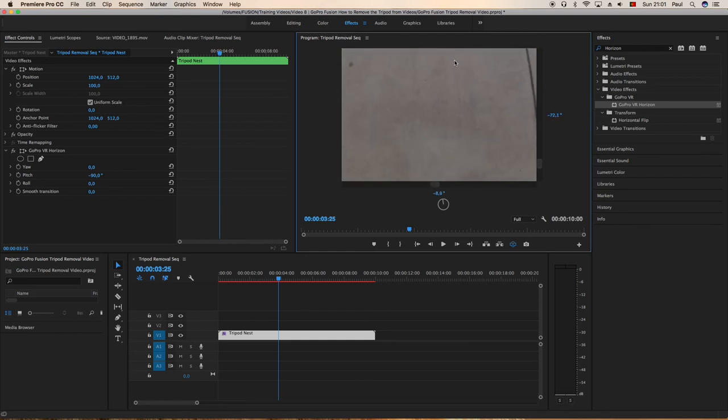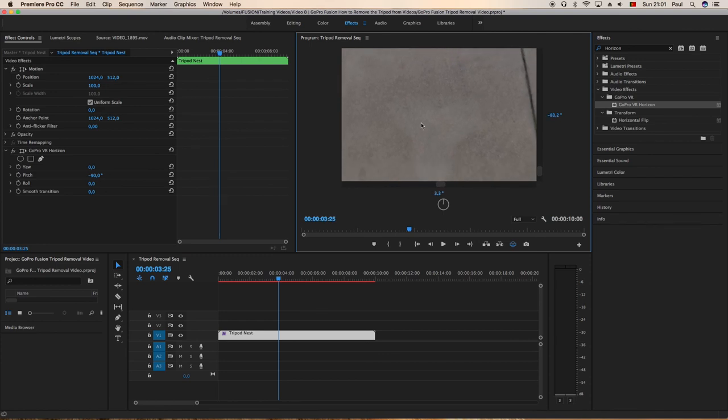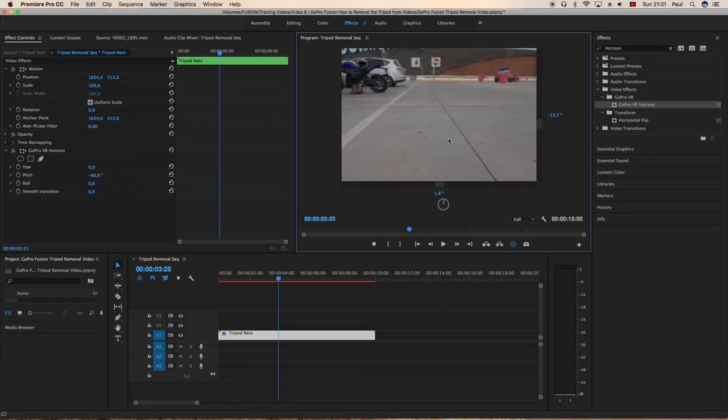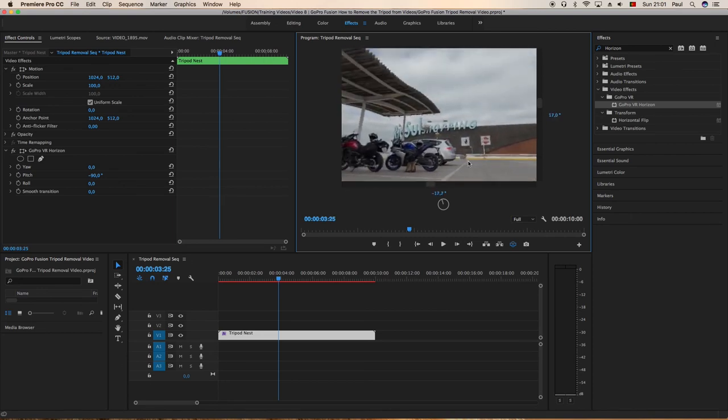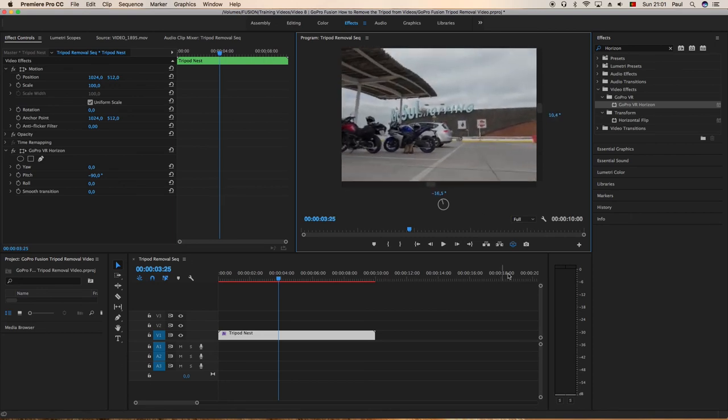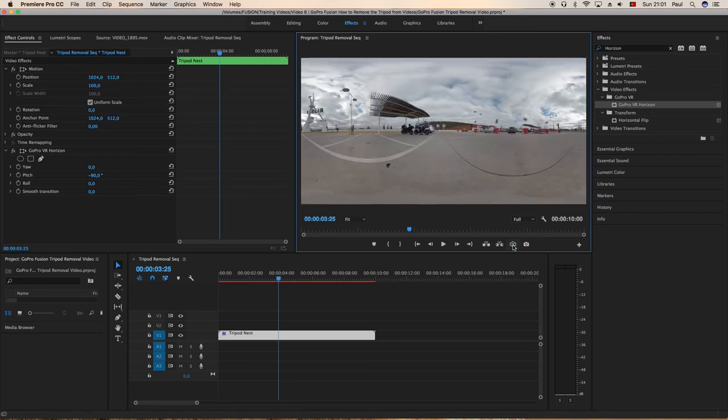Okay, you could have done a bit more work on it so it wasn't so visibly removed, but for the purpose of the video that was just a quick way of doing it. Obviously if it was a proper video I would do a bit more work on it.